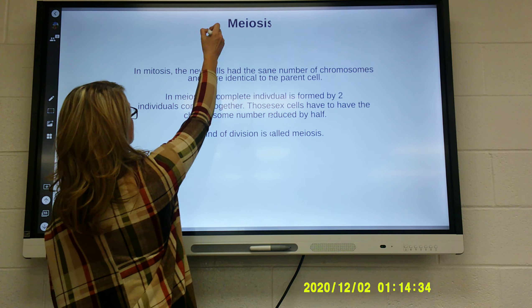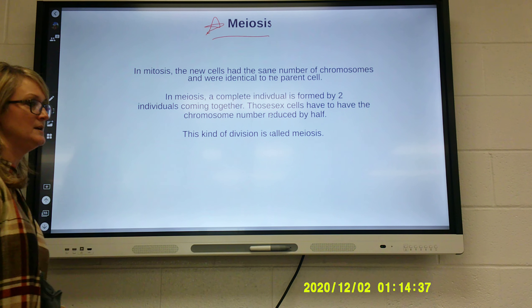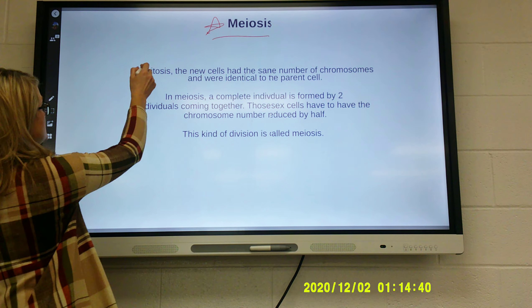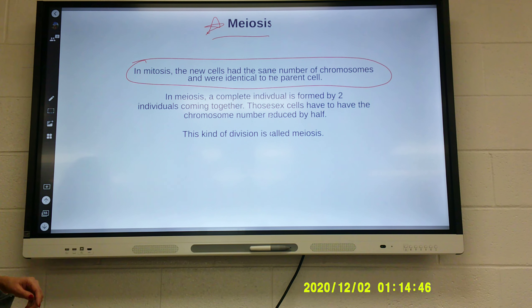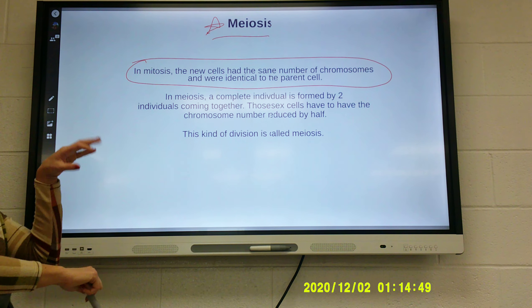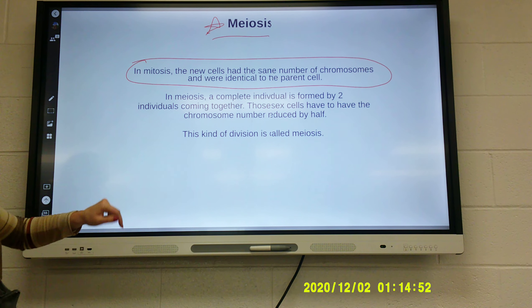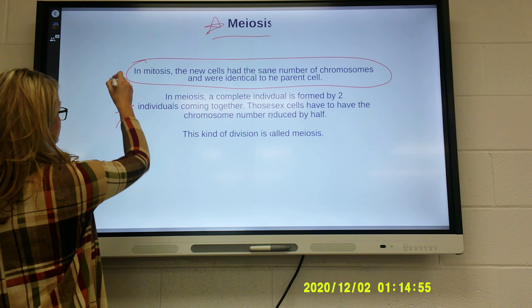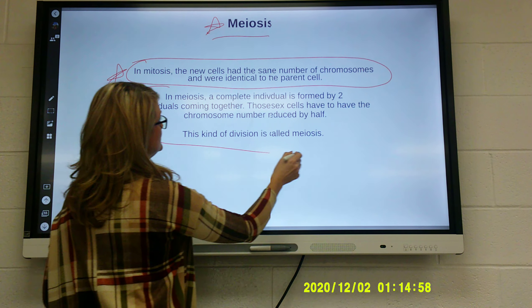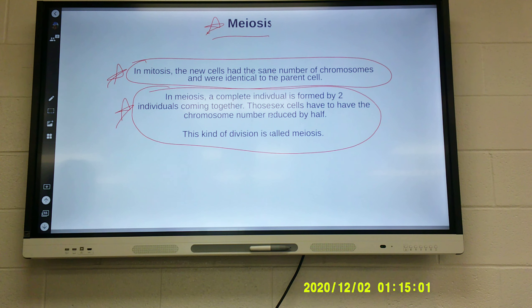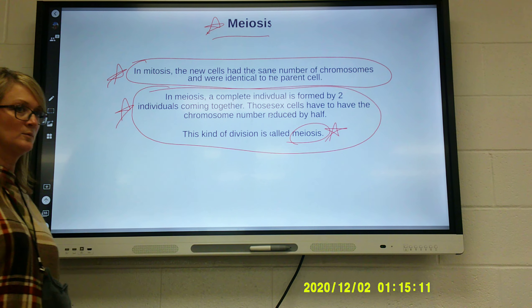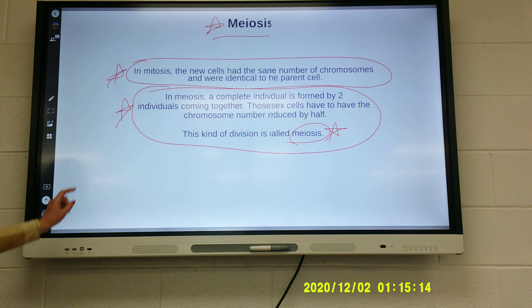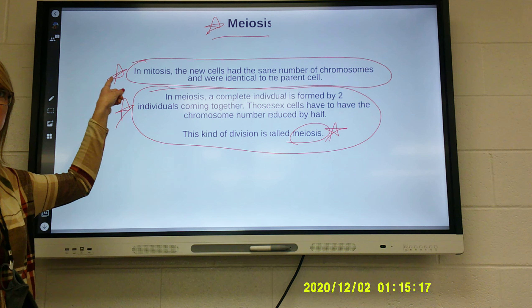Now we start a new term: meiosis. This is the reproduction of sex cells. In mitosis, the new cells had the same number of chromosomes and were identical to the parent cell — that's where new skin cells make new skin cells. In meiosis, a complete individual is formed by two individuals coming together. Those sex cells have the chromosome number reduced in half. So when talking about the reproduction of sex cells, it is meiosis. Every other body cell uses mitosis.